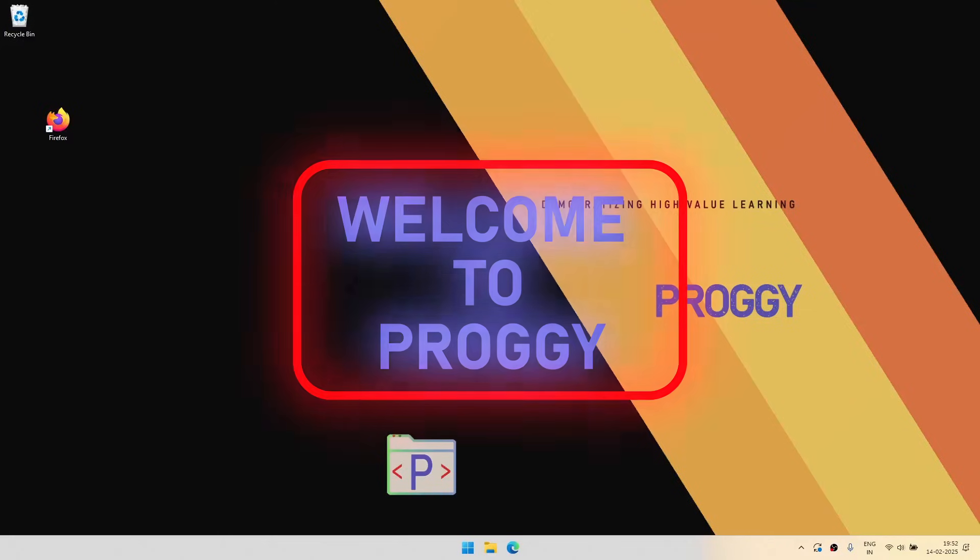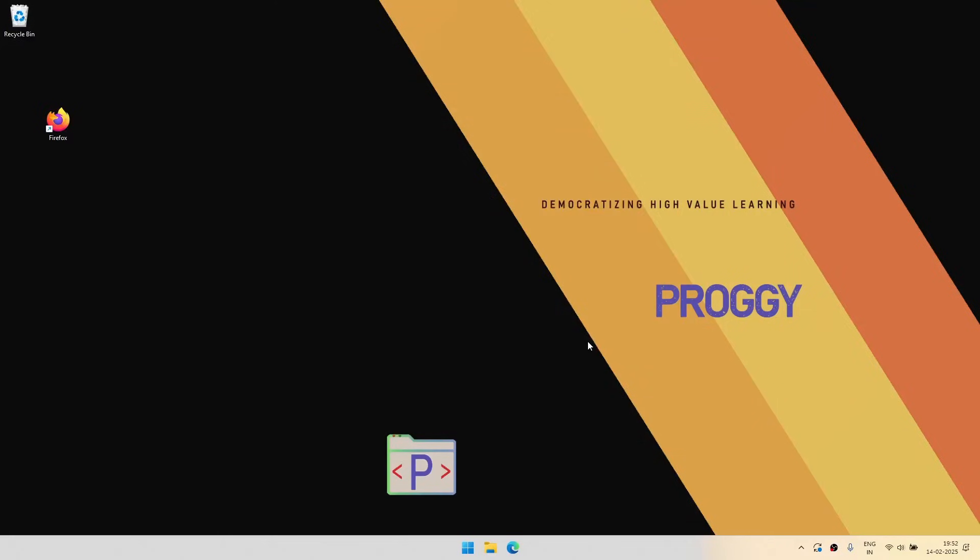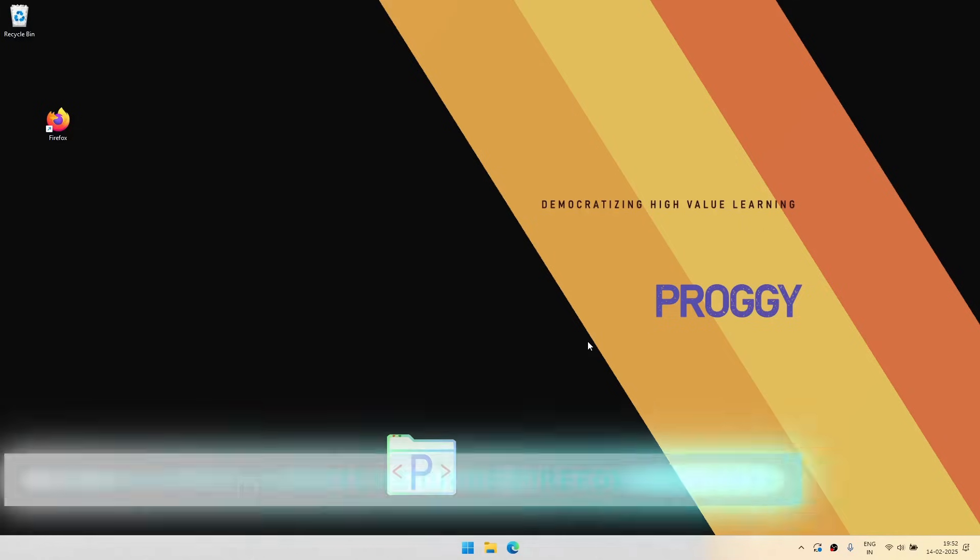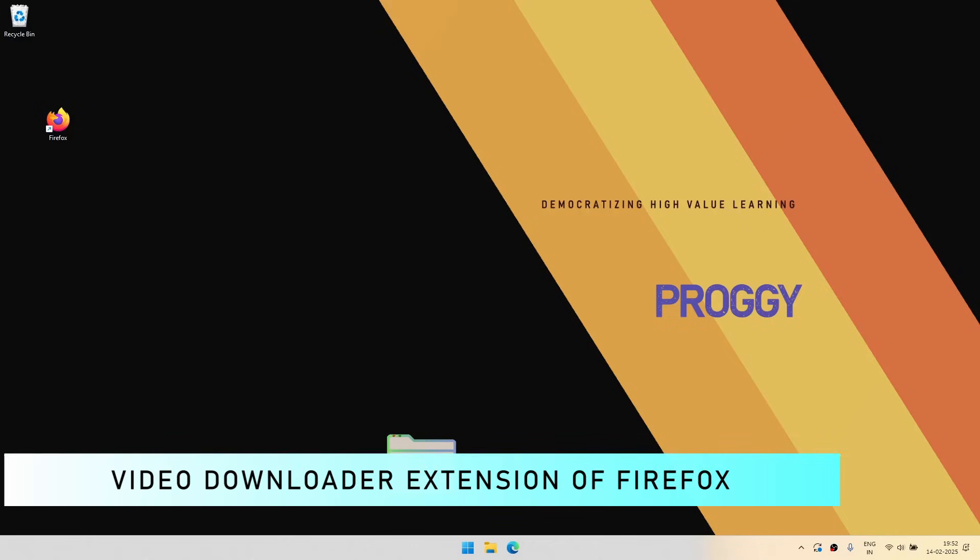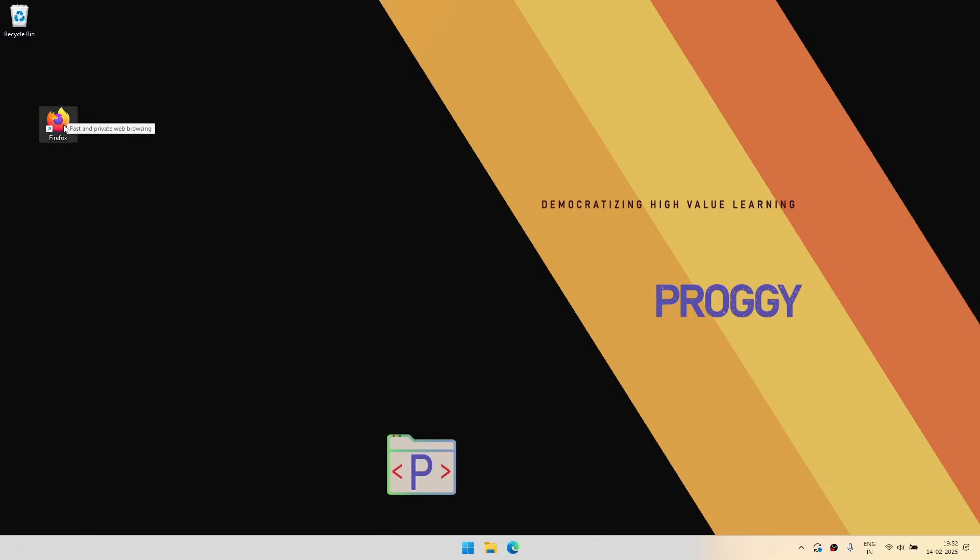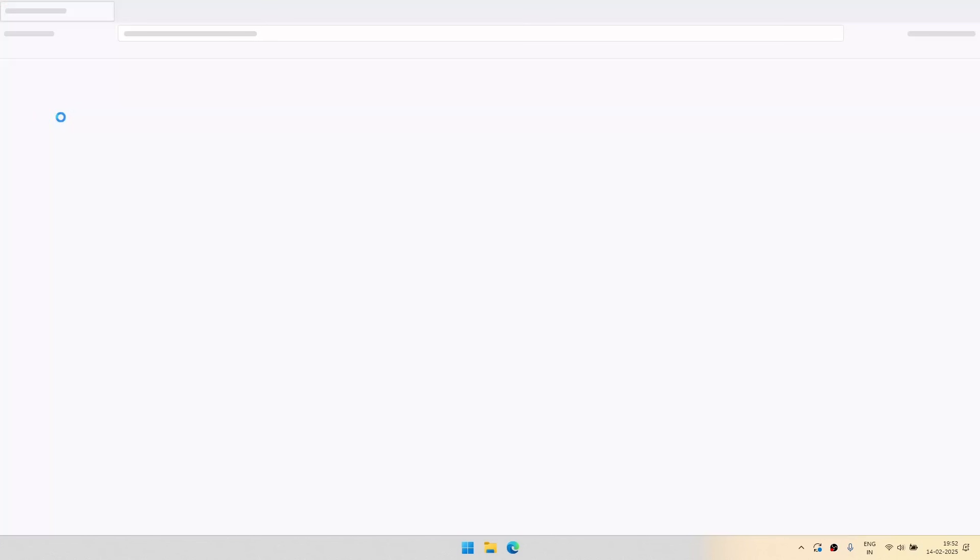Hello guys, welcome to Proggy. Today we will be showing you how to download videos in Firefox with the help of Video DownloadHelper extension and what is the problem with that. So let's get started.